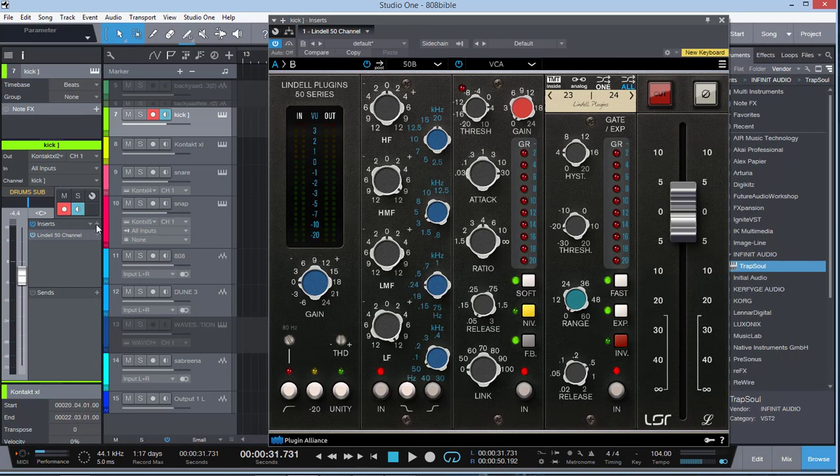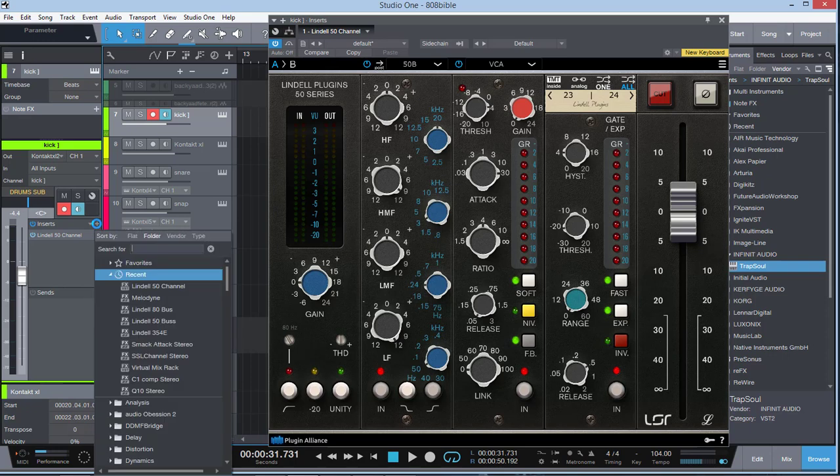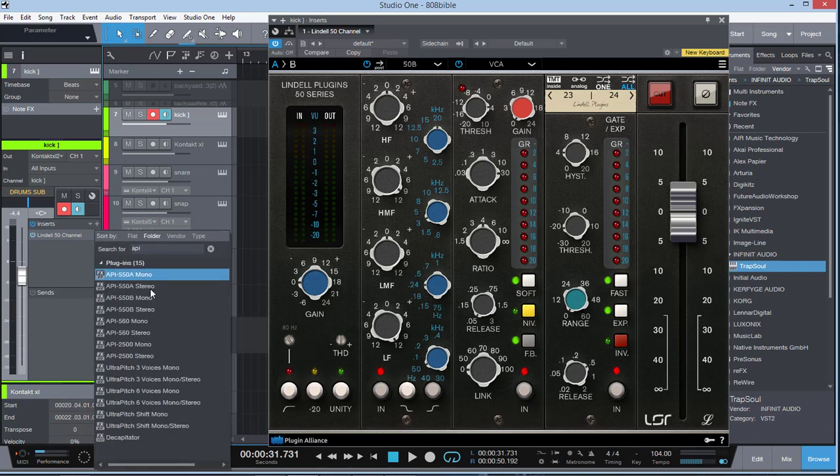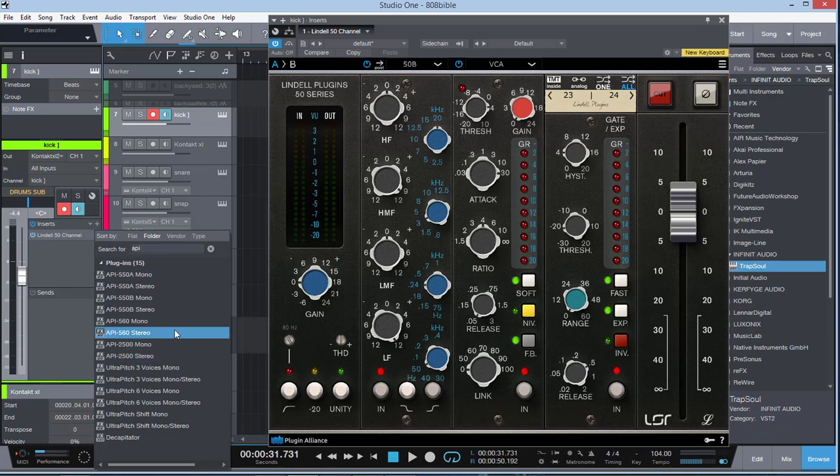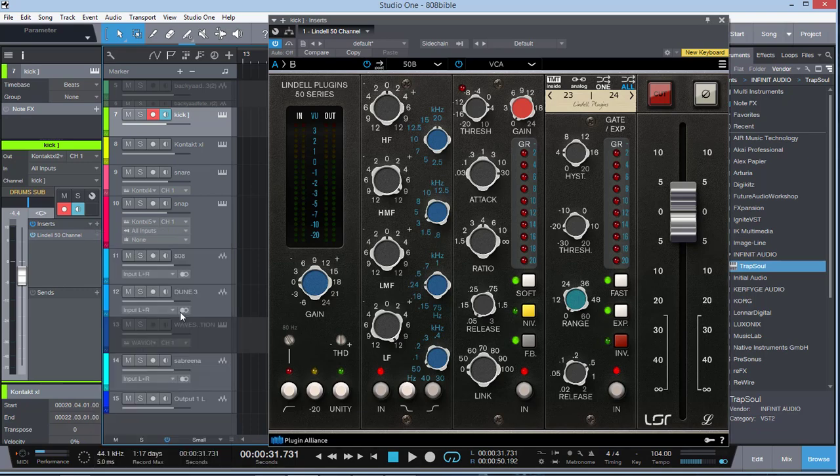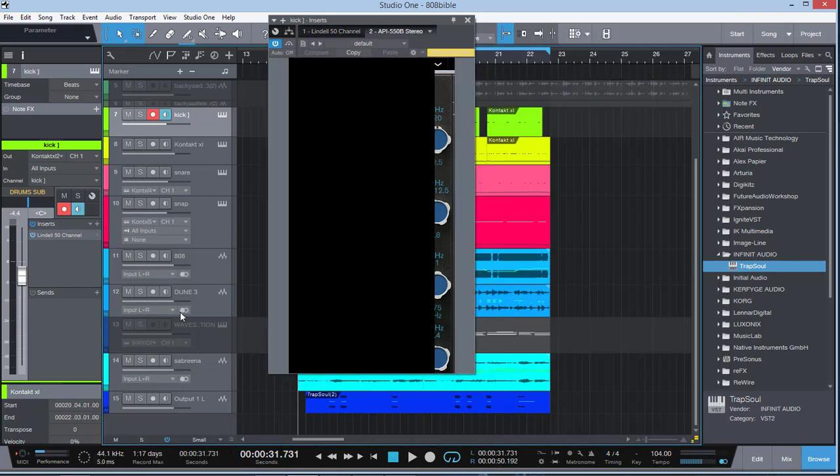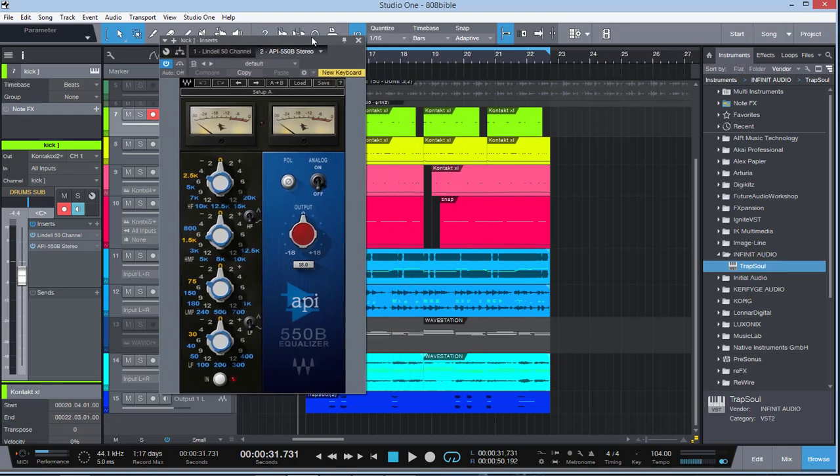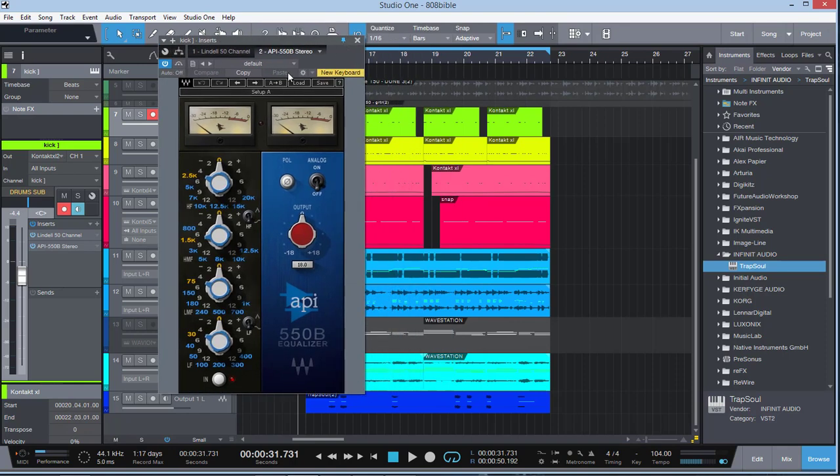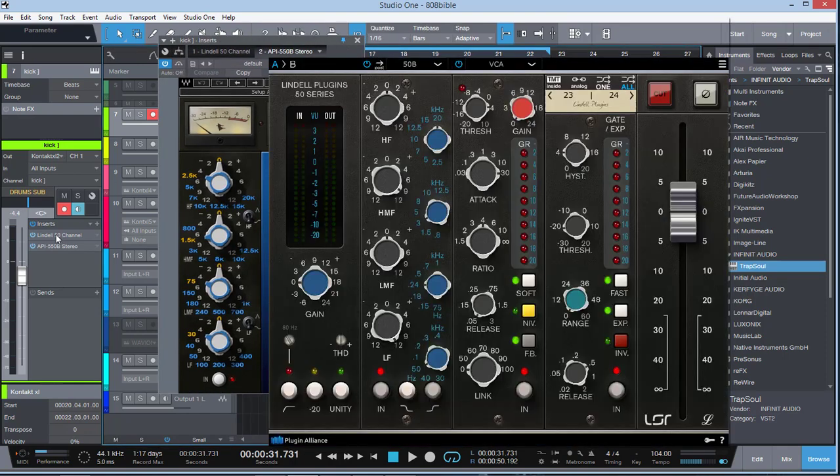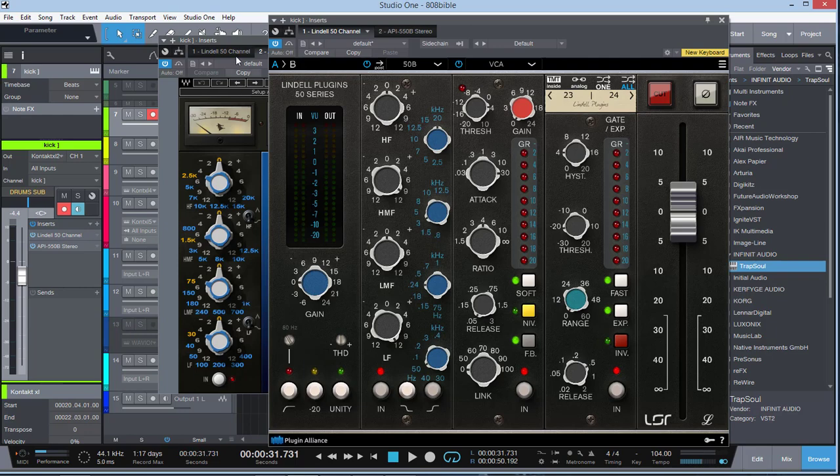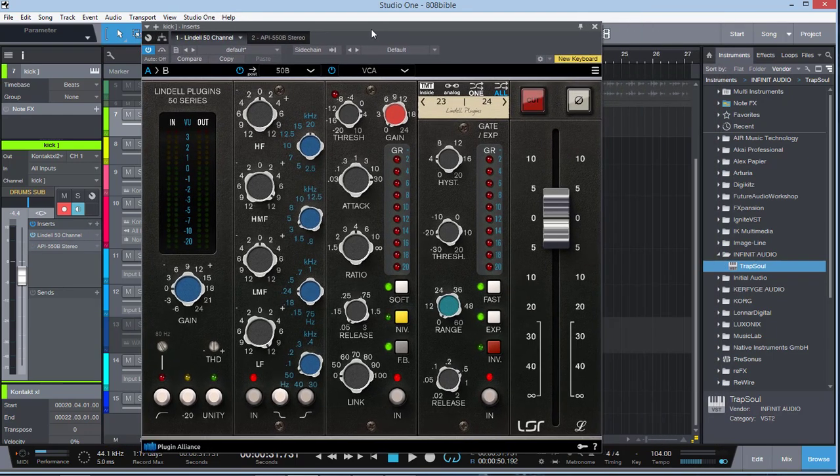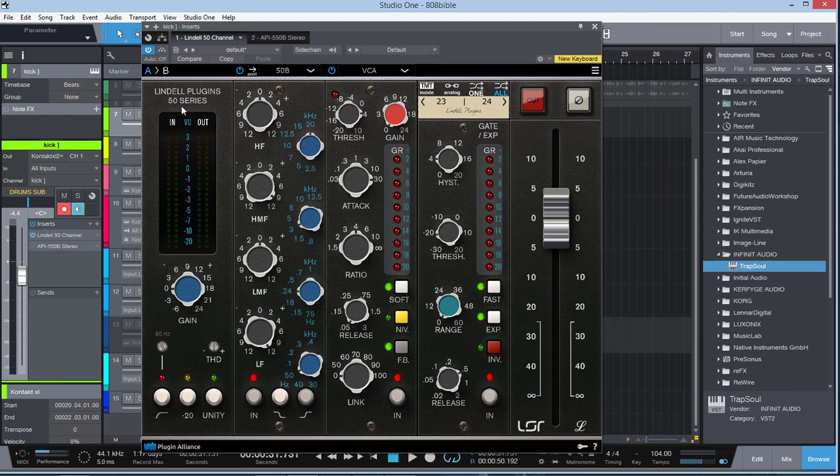Let's talk about - so this is a model of the API, very similar to the one from Waves here. If I can pull up the API here and go on the EQs, you have that similar look. There you go. So here is the Lindell 50 series here.